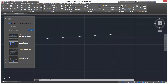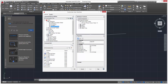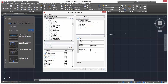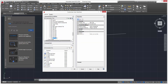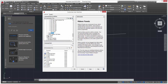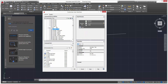Now say we want to add a completely customized tab. Open the CUI, go to Ribbon > Tabs, right-click, and select New Tab. Rename it 'Custom' — so now we have our custom tab. Open Panels and you'll see all the available tools.